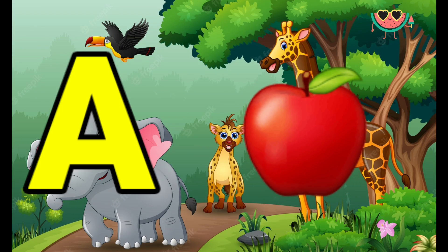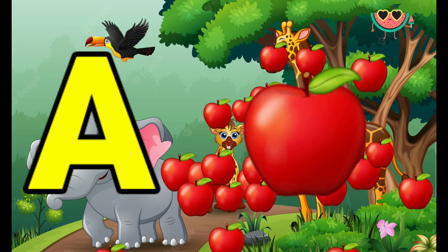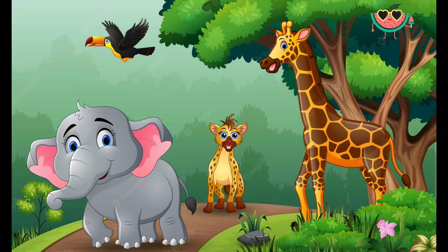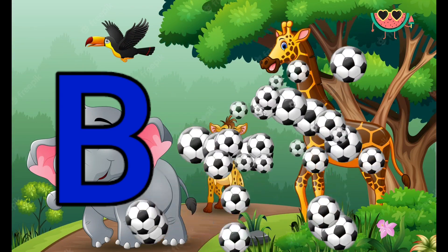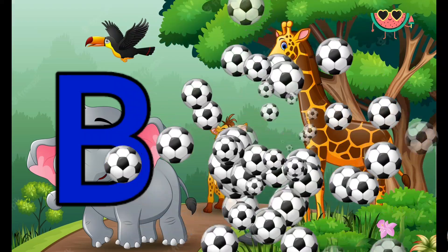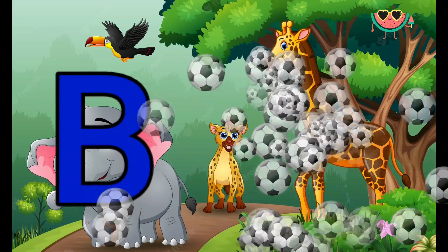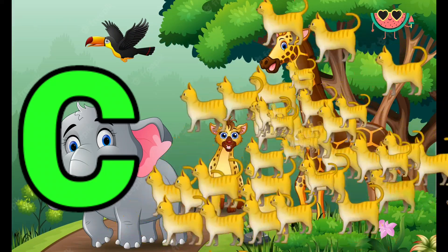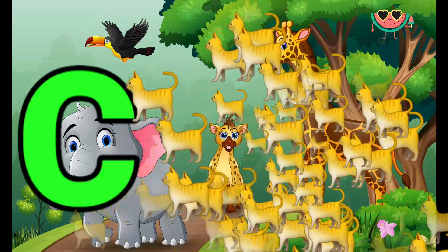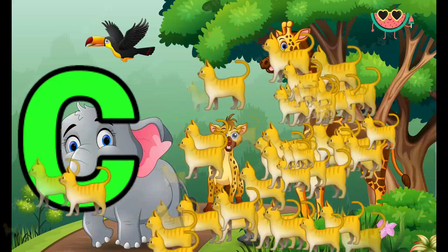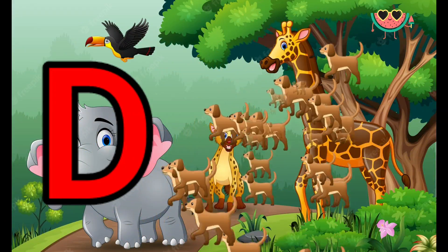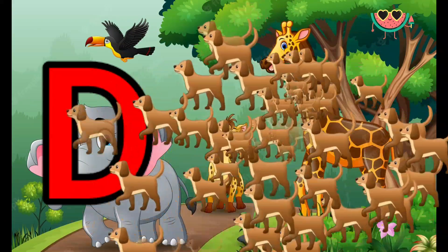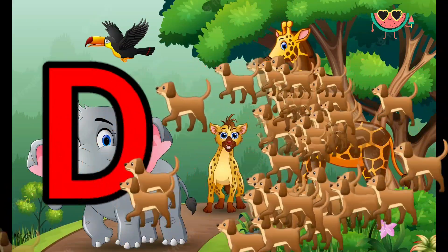A is for Apple, A-A-Apple. B is for Ball, B-B-Ball. C is for Cat, C-C-Cat. D is for Doll, D-D-Doll.